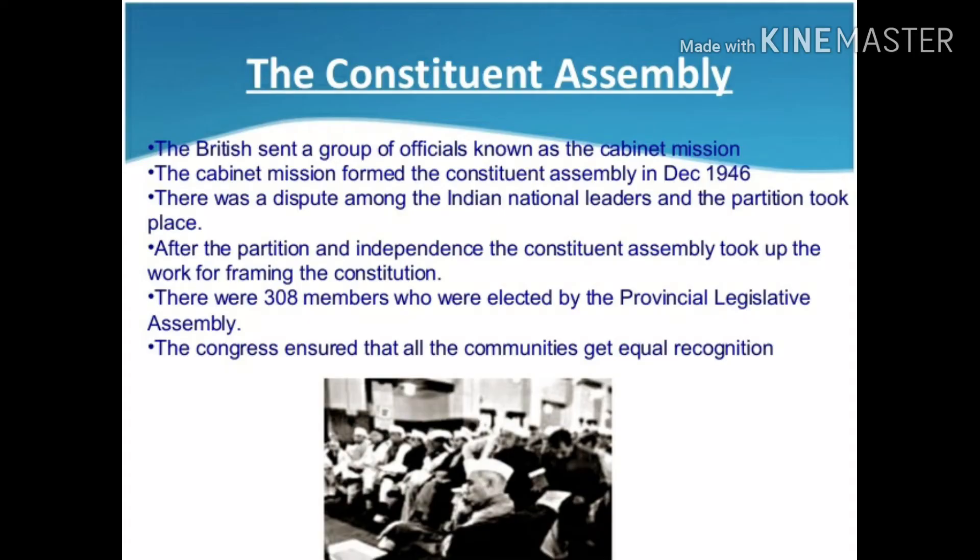Subsequently, the Congress reiterated the demand in 1936. They sent a group of officials known as the Cabinet Mission. The Cabinet Mission formed the constitutional assembly in December 1946.